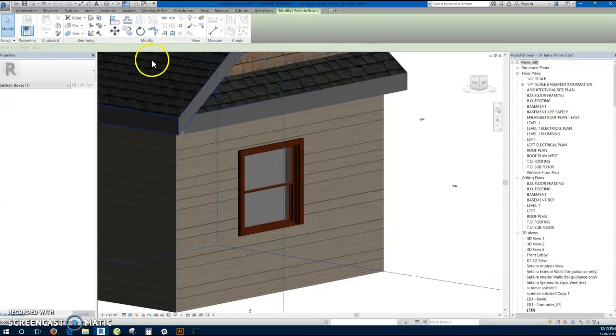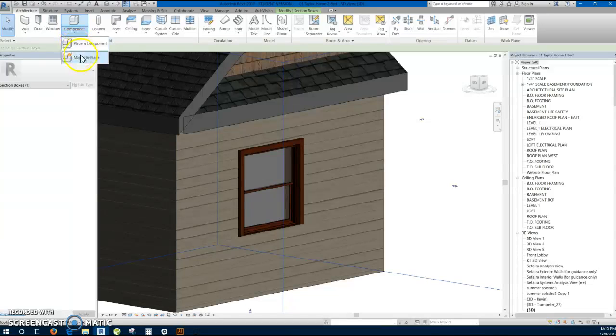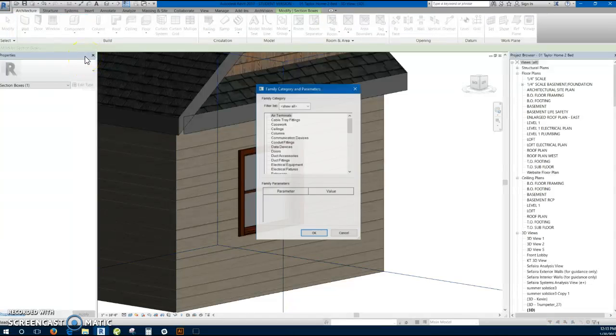So I'll go to the architecture tab, select the drop-down arrow for the components, and then click model in place.